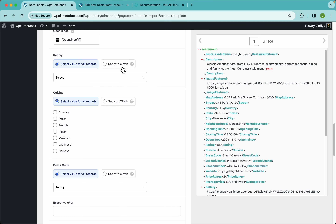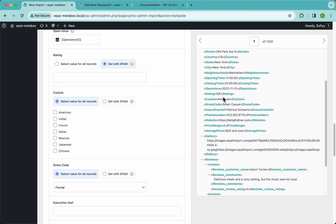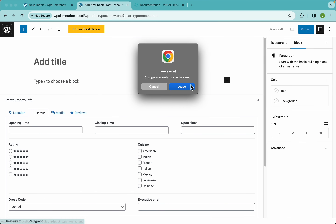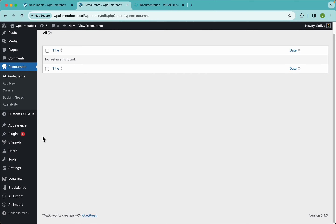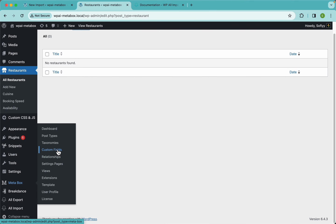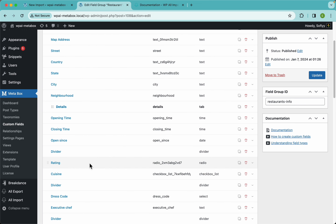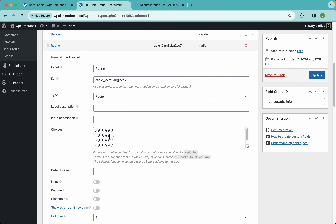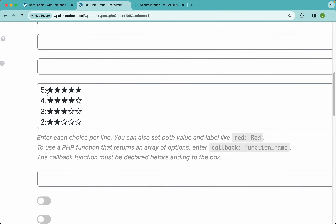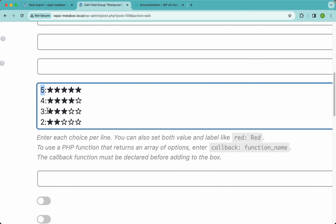For the rating I'm going to set this with XPath, and I have my rating right here. But I'm noticing there's a slight issue. If I go to MetaBox and check the custom fields for the rating, I can see we have a value — five, four, three, two, one — and then we have a label, and it's the same for the other radio field.